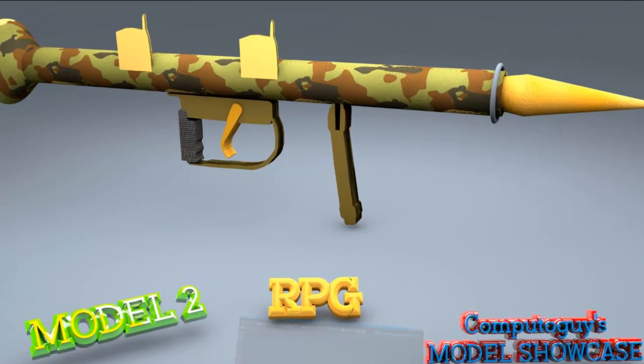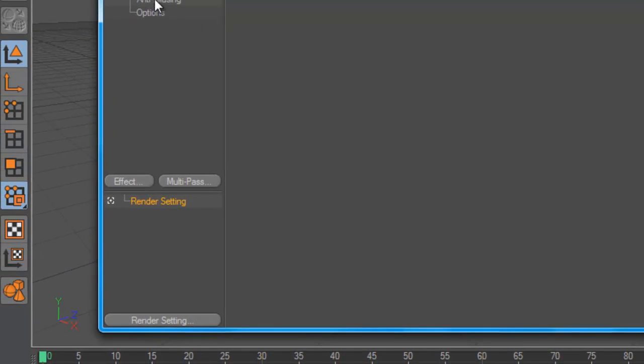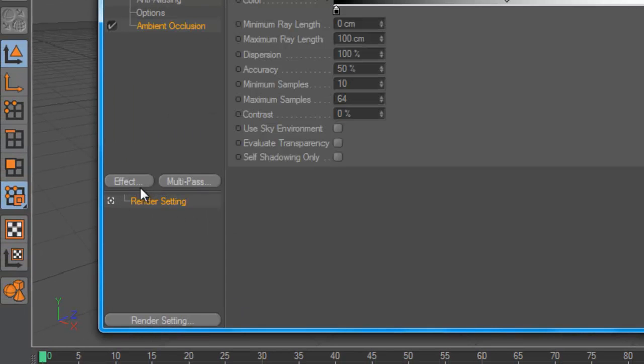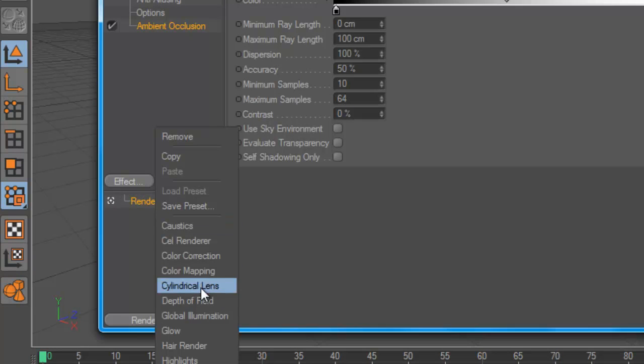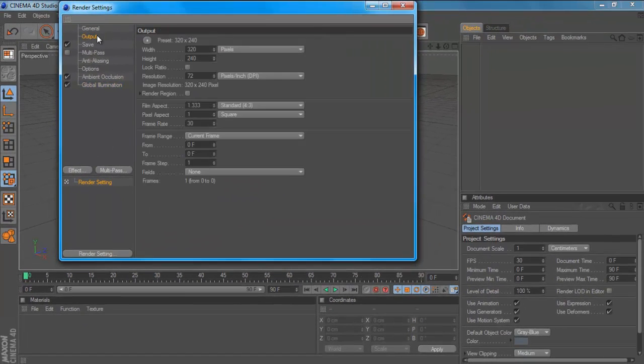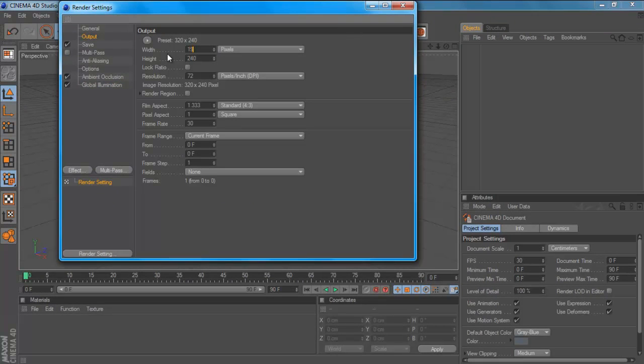Alright to get started you want to go into your render settings, click effect and you want to add an ambient occlusion and a global illumination. You can set up all the output and stuff. So mine is 1920x1080.